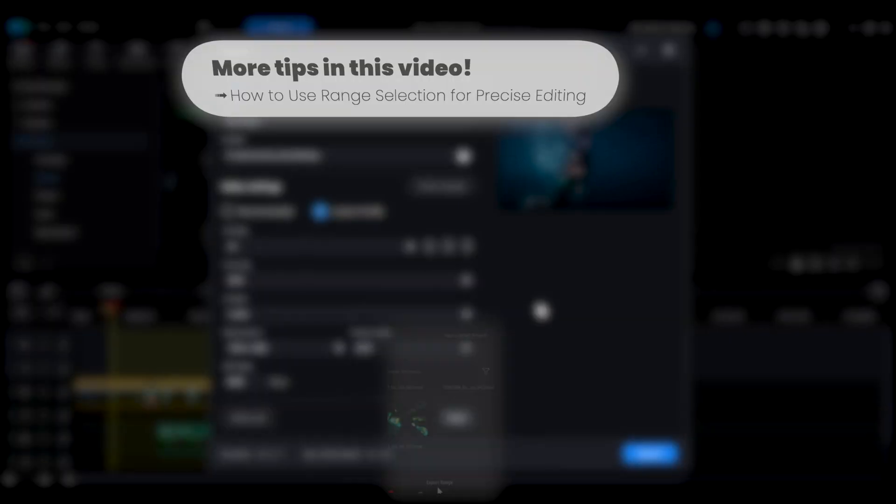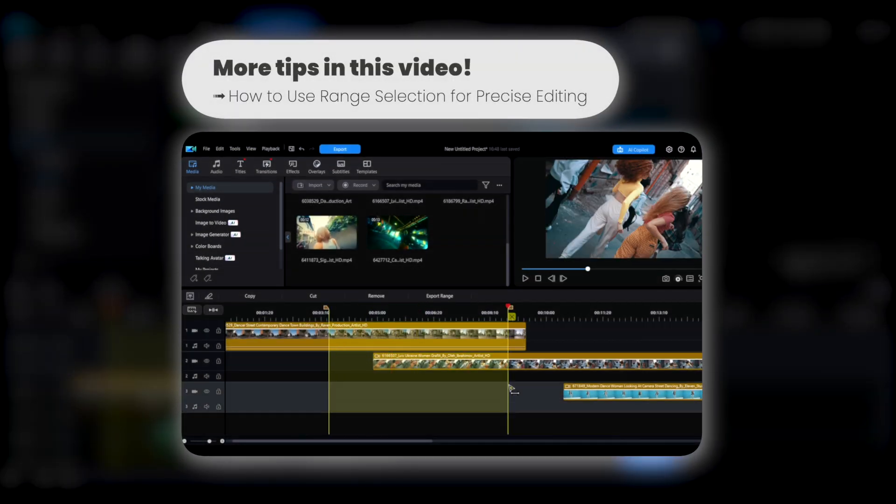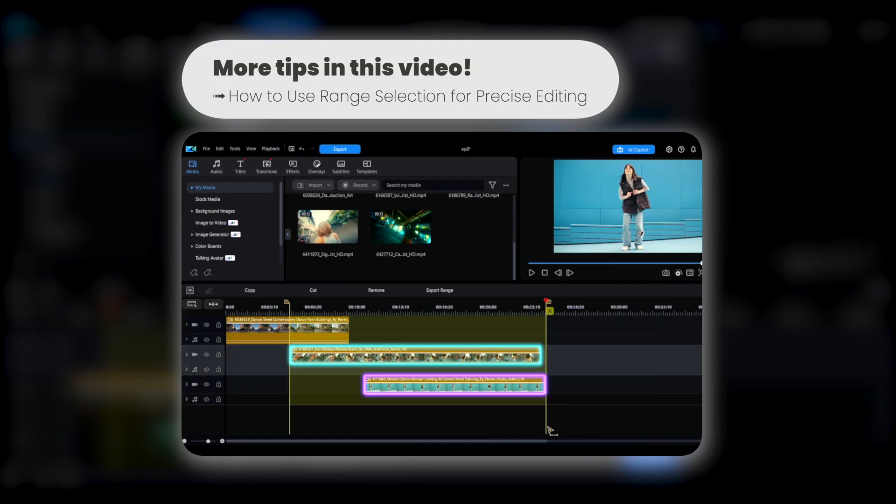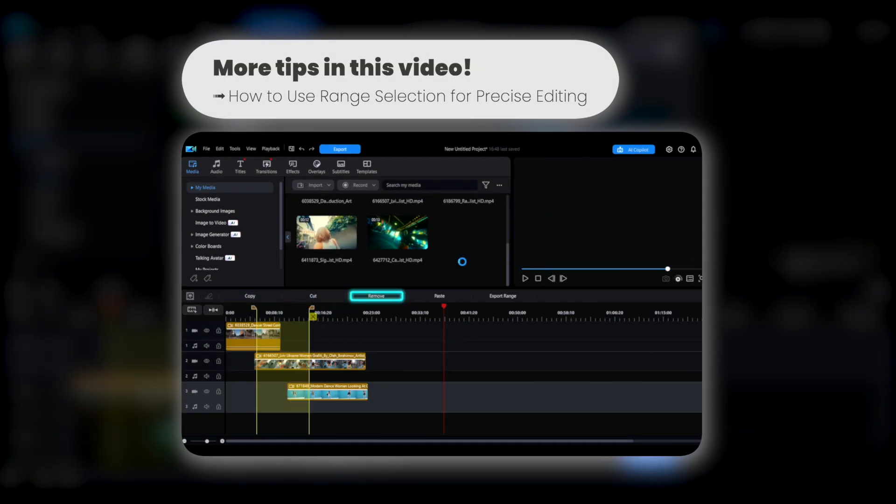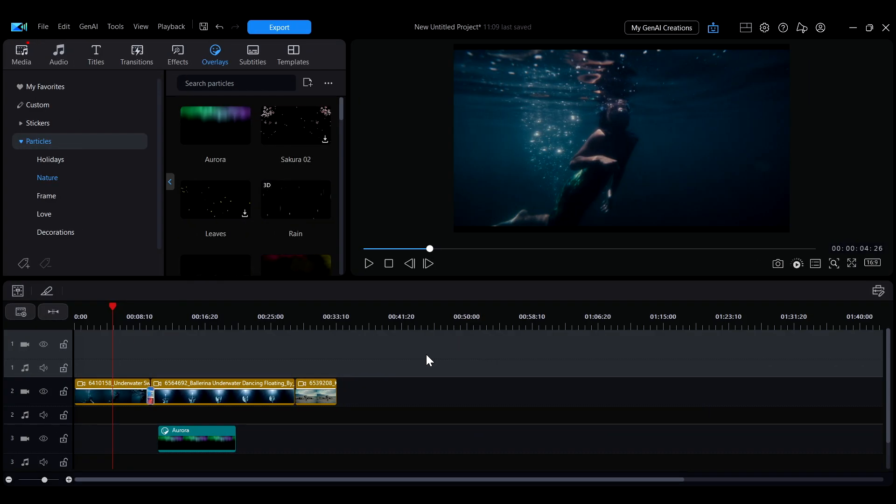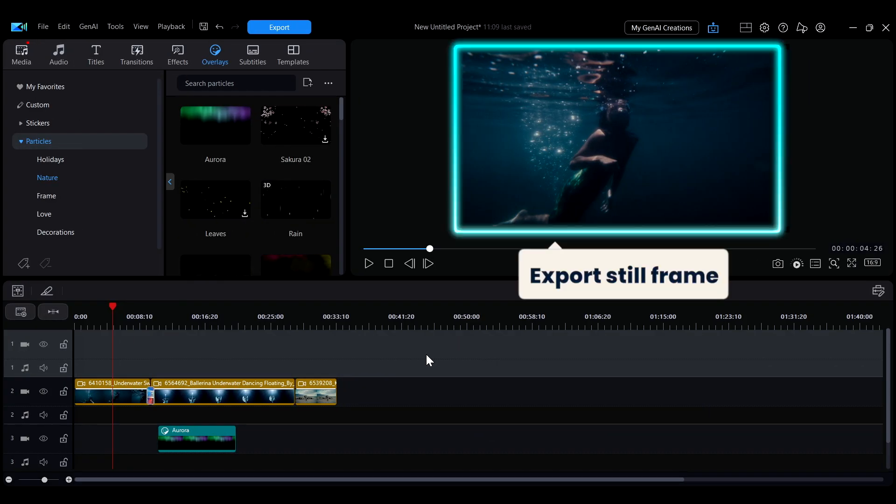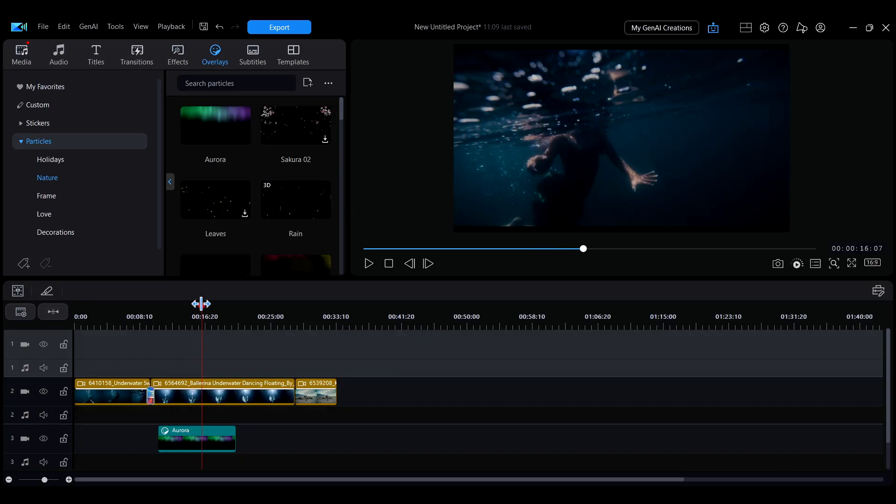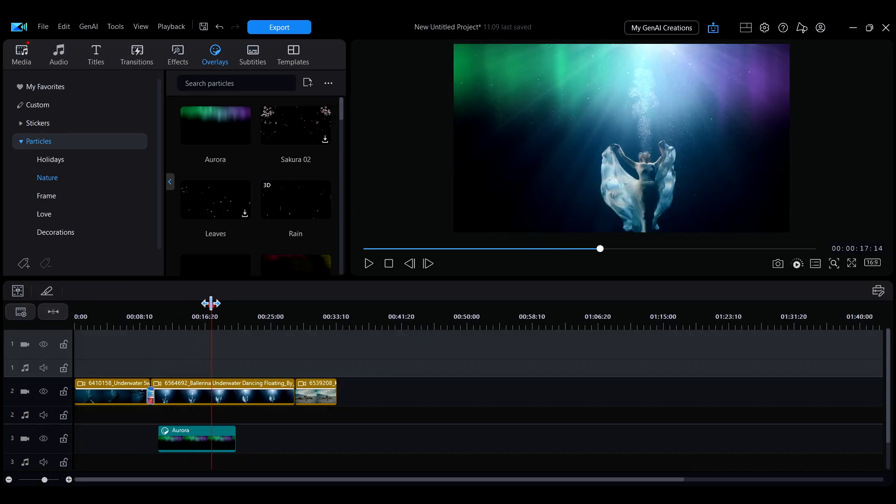For more details about the selection range tool, please refer to this video. If you want to export a single still frame from your video, move the playhead to the desired frame on the timeline and use the snapshot button below the preview window.